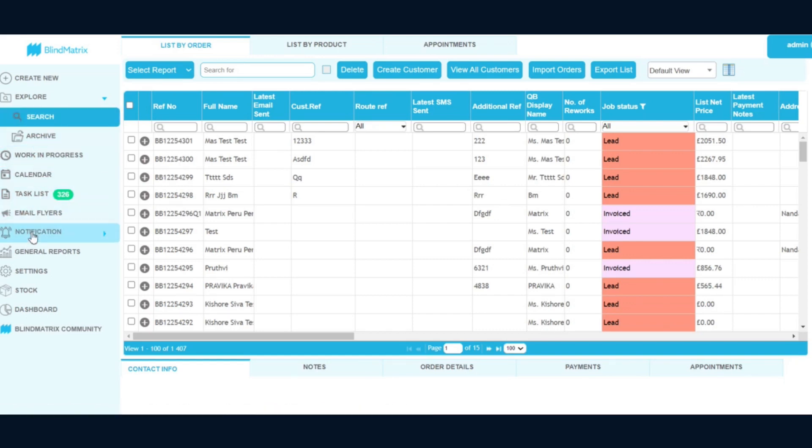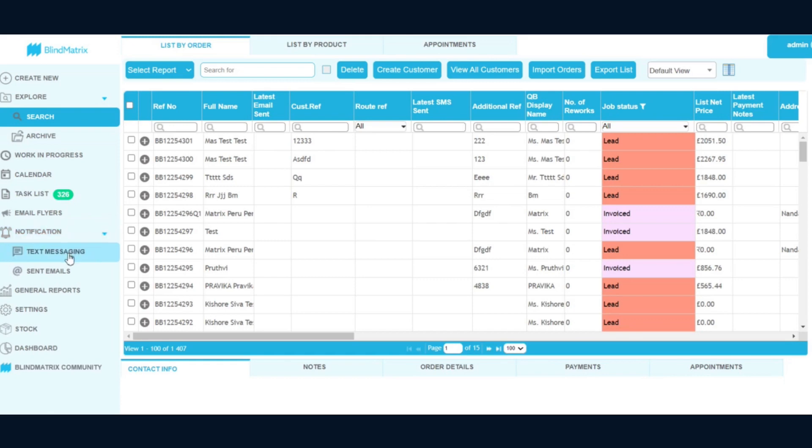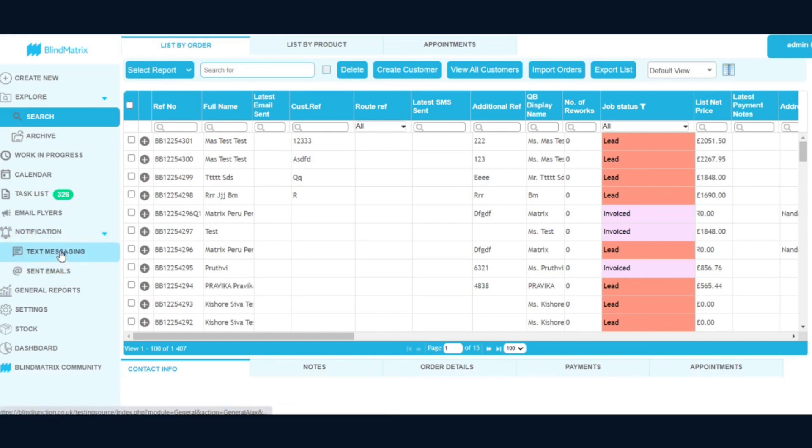So what we have done is we have grouped that into something called Notification. Once you click here, that will give you an option for your text messages as well as your sent emails. So this is where you need to make sure you go in order to check the text messaging and sent emails.